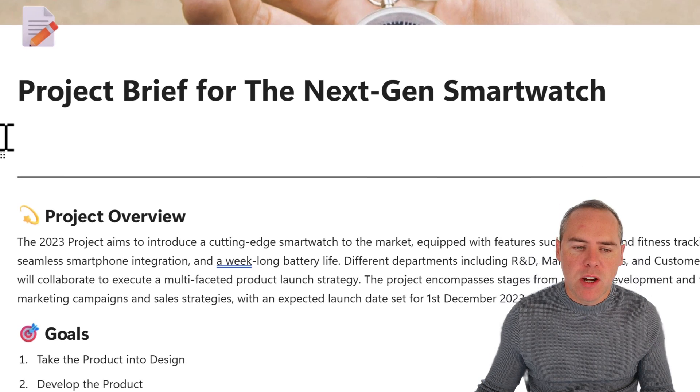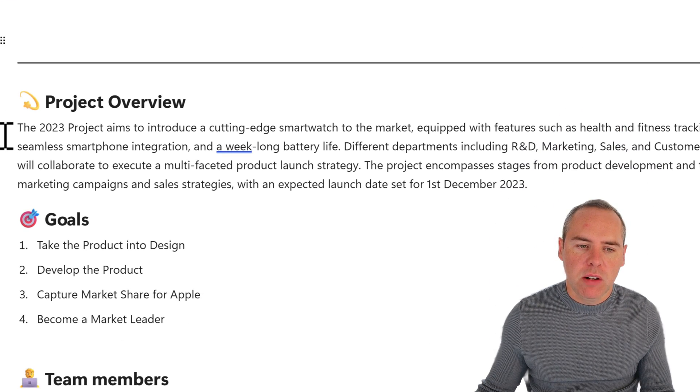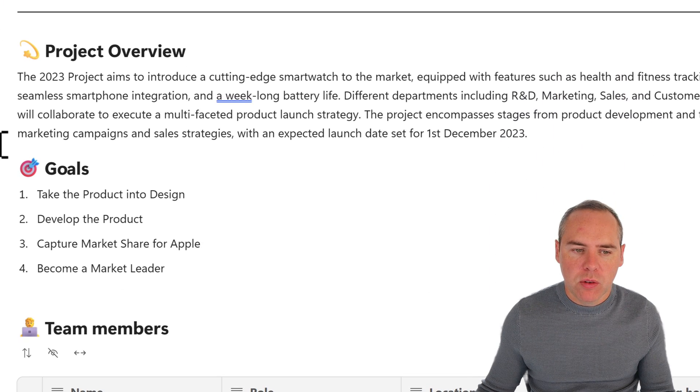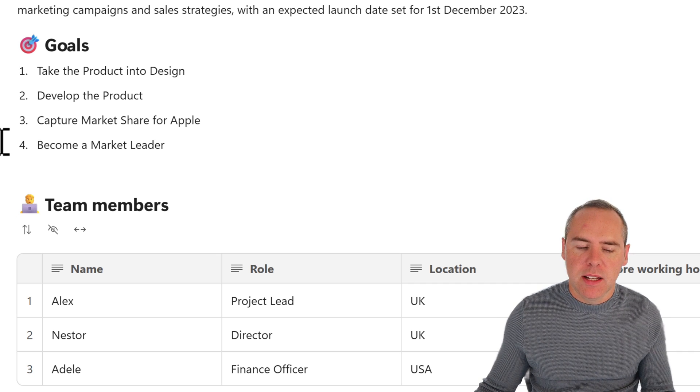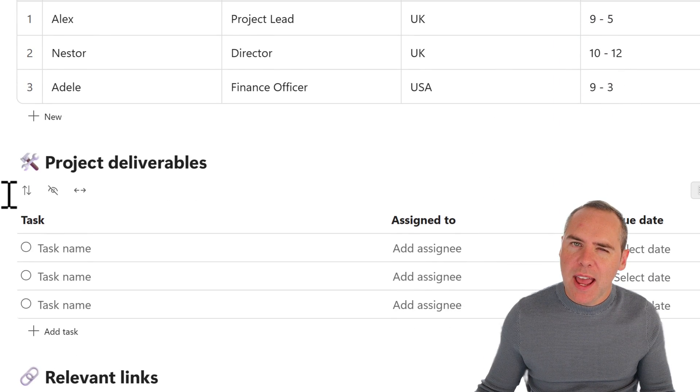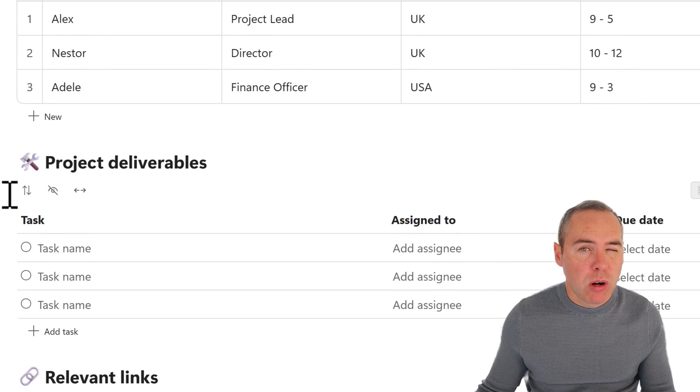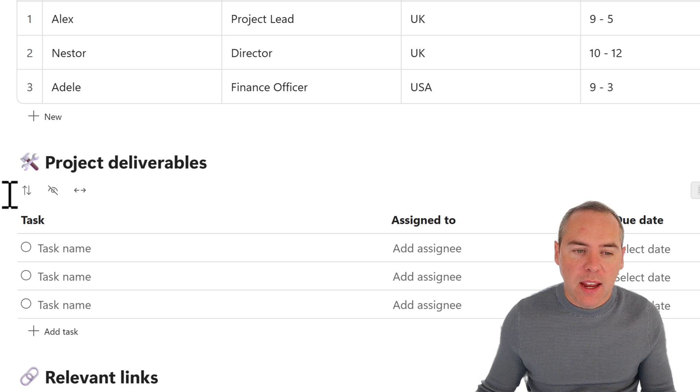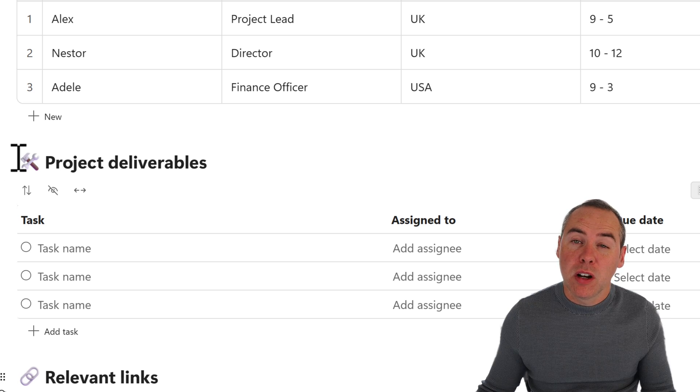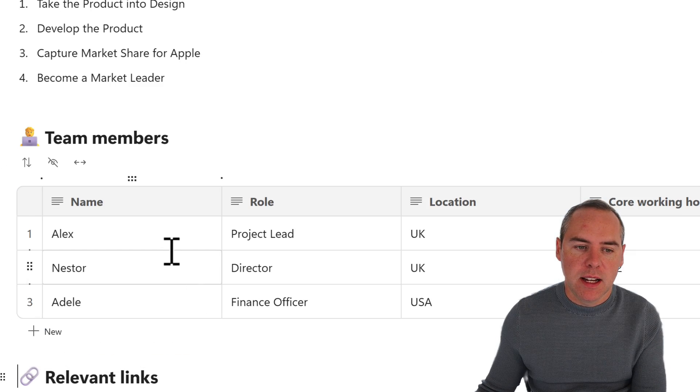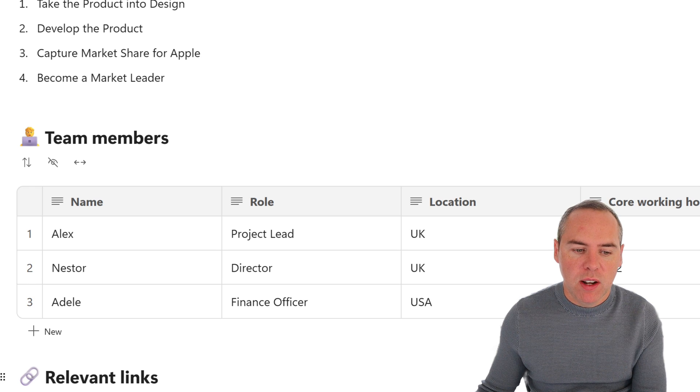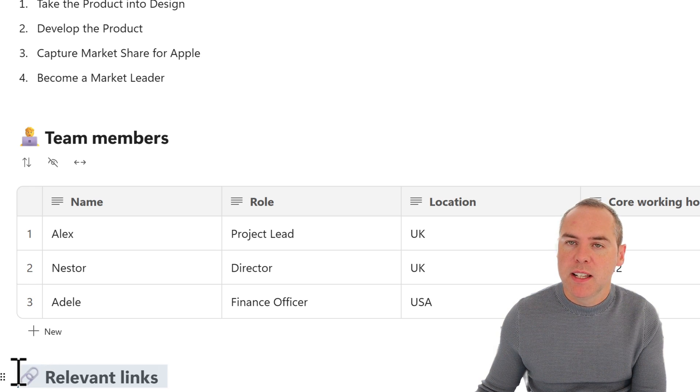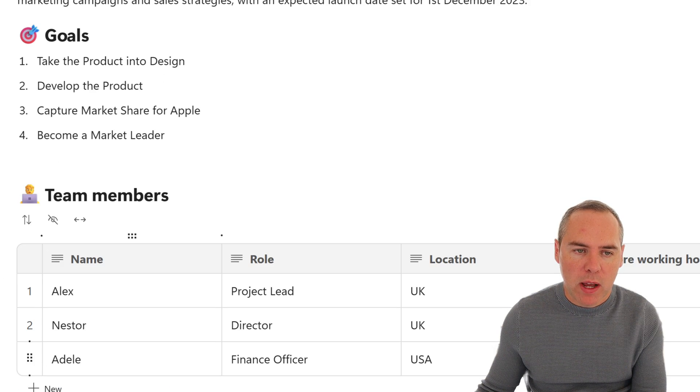Now with this information, as you can see, I've added a project overview. I've also added goals and the team members into the loop table. But as yet, I haven't done the project deliverables, because I would probably do that inside of a plan. So what I'm going to do is highlight it, and then delete it from my loop page. Relevant links, but there isn't any at the moment, so I'm going to delete that as well.